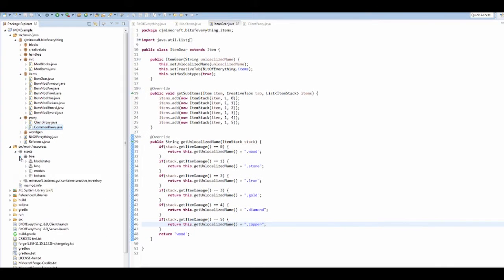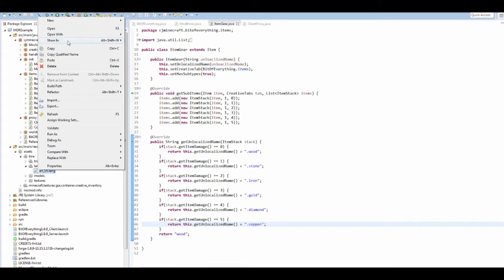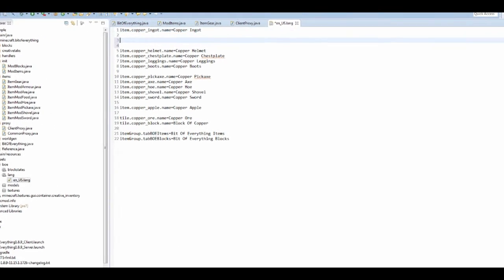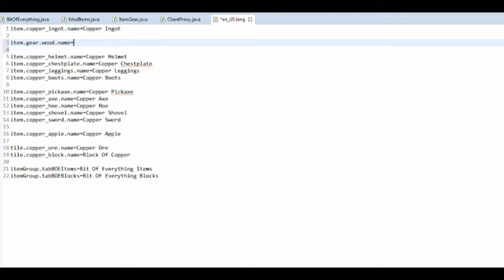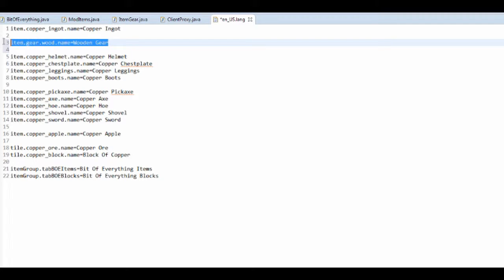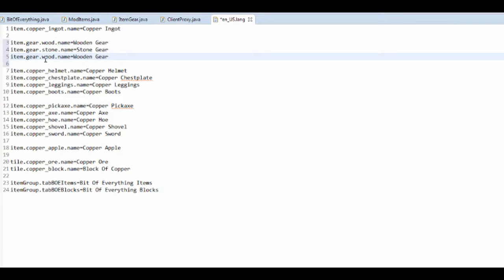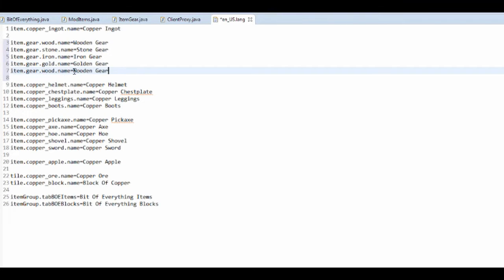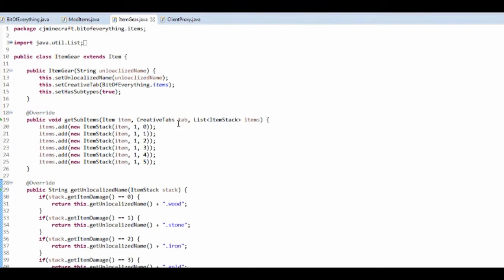So then if we go into a BOE language file and right click, open with text editor. Then we can in fact do this. Item, so it's going to be item dot gear dot, then it's going to be the type. So would name equals wooden gear. And you've got to do this for every single item that you got one. So that's our language file done.